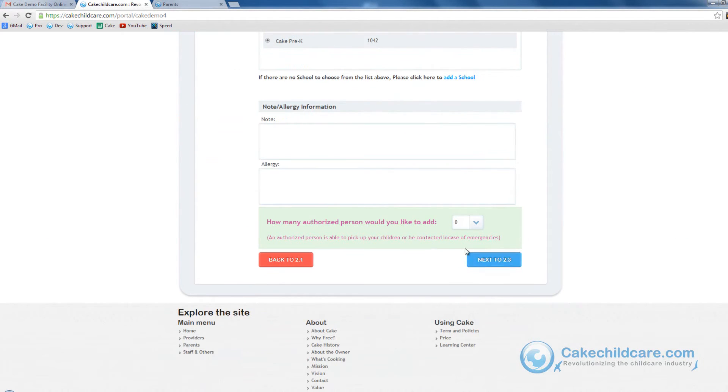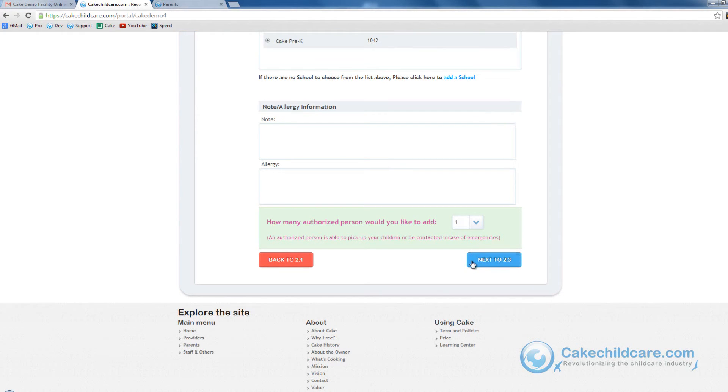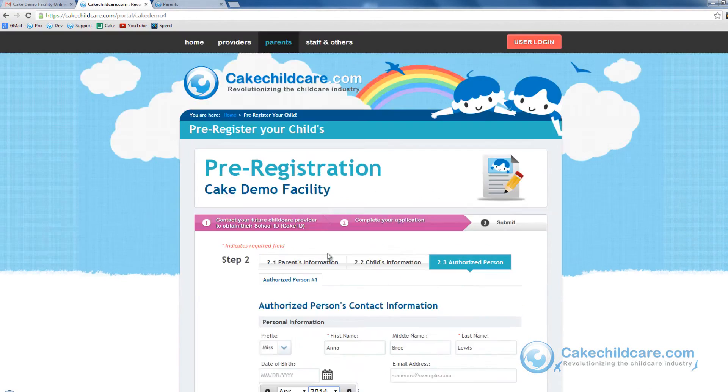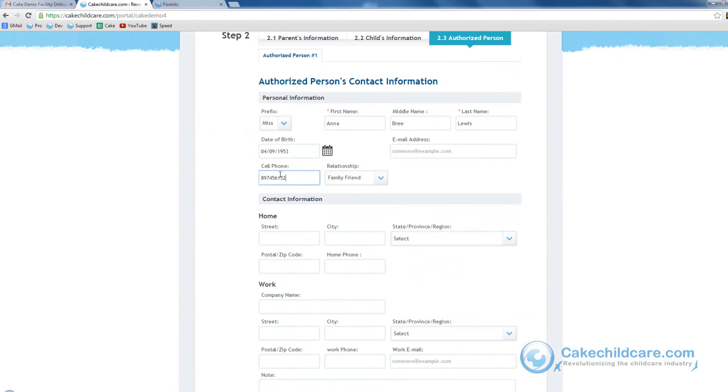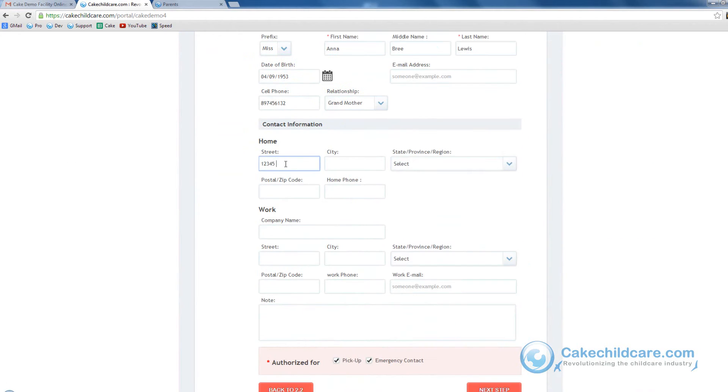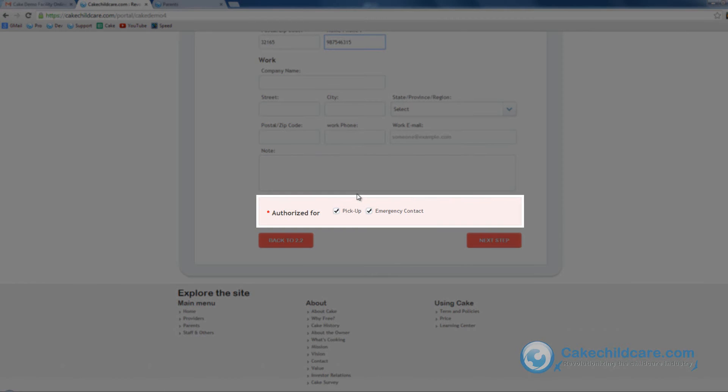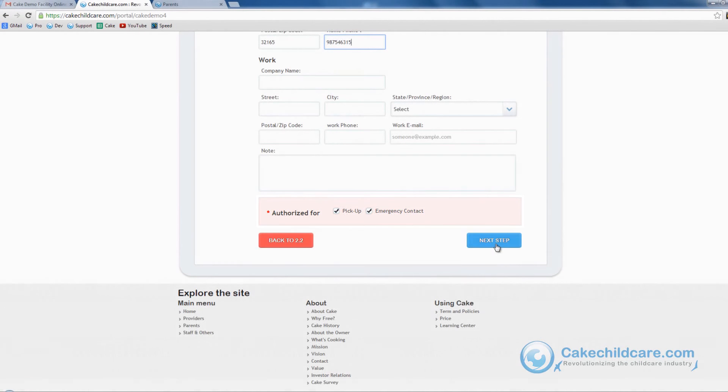Now let's go ahead and select if there are any authorized persons. Authorized persons will be contacted in case of emergencies or can pick up Allison's children. Let's go ahead and put in information for Allison's mother followed by home or work information and what she is authorized for, whether it is to pick up Allison's children or be contacted in case of emergencies.